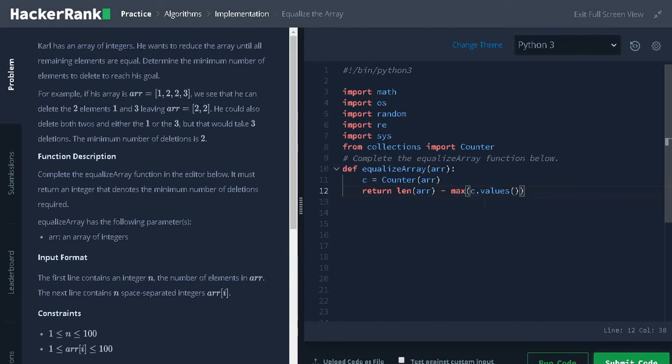We are finding the maximum count of the elements in the array and subtract it from the total array to find the minimum number of deletions.